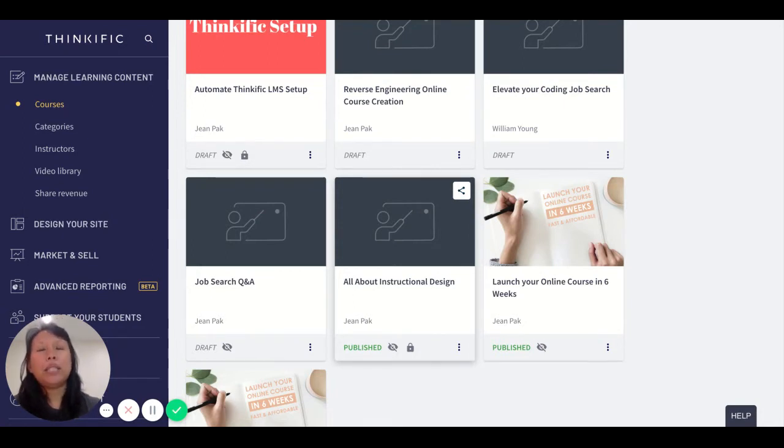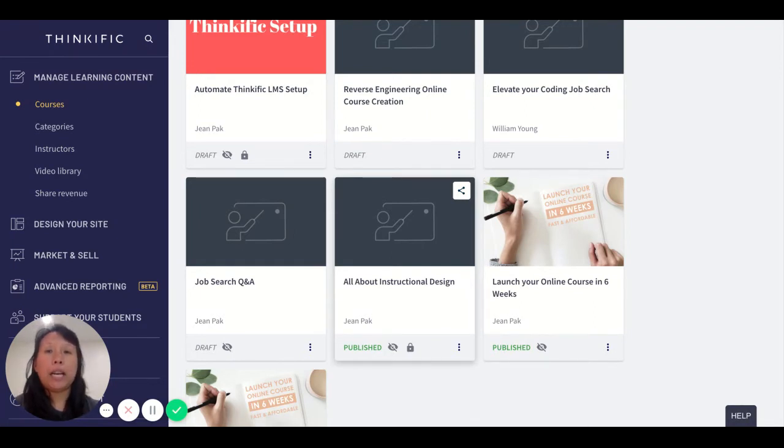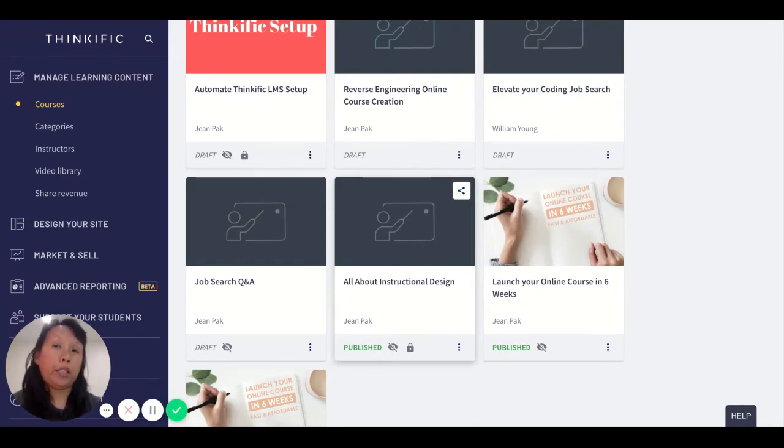This is important to consider as you build out your landing page and decide what you want to show and what you don't want to show.